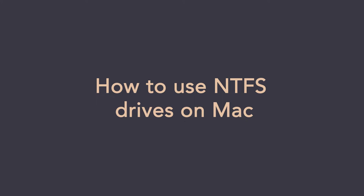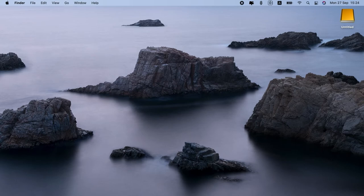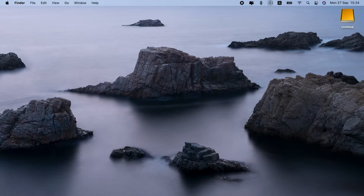How to use NTFS drives on Mac. Hi everyone! In this video, I will show you how to read NTFS on Mac and how to write NTFS on Mac. Some of you might wonder what is NTFS for Mac. Let me briefly explain.